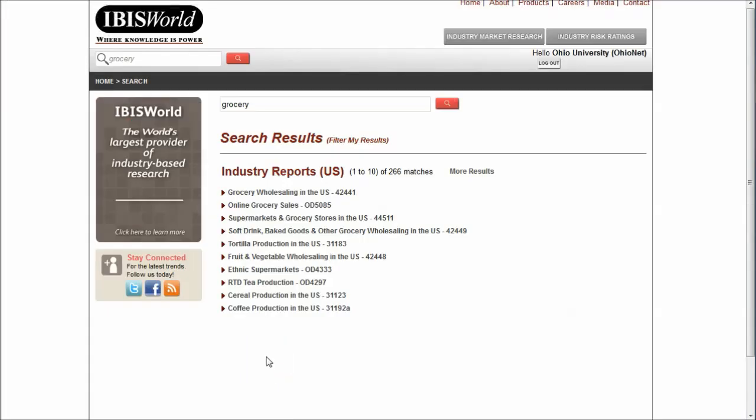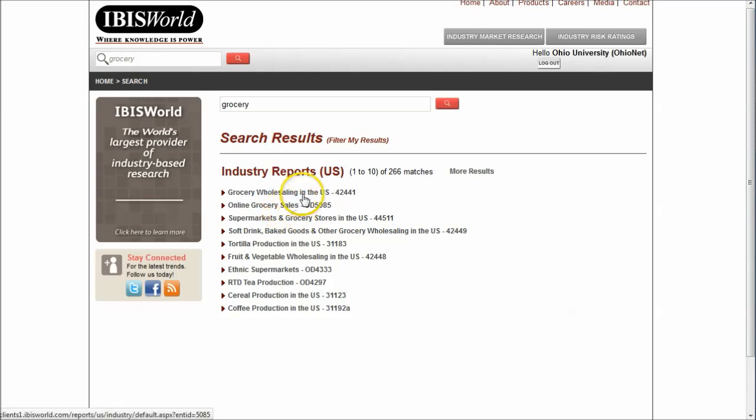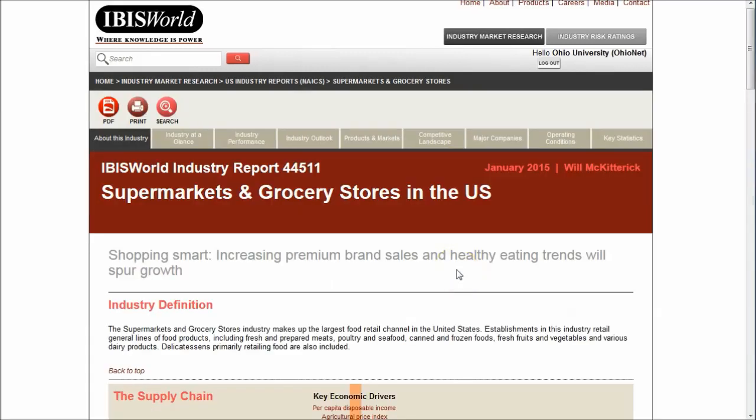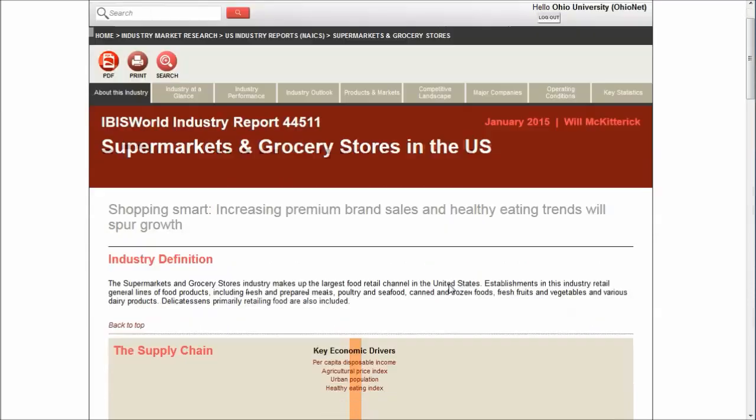The second database in my list here is IBIS World. If you just search for grocery in IBIS World, you can see you get stuff for online grocery sales, grocery wholesaling. Here we have supermarkets and grocery stores in the U.S. These are great reports, though I do caution you that students tend to over-rely on these reports. Definitely don't let IBIS World write your whole paper or do your whole project for you.